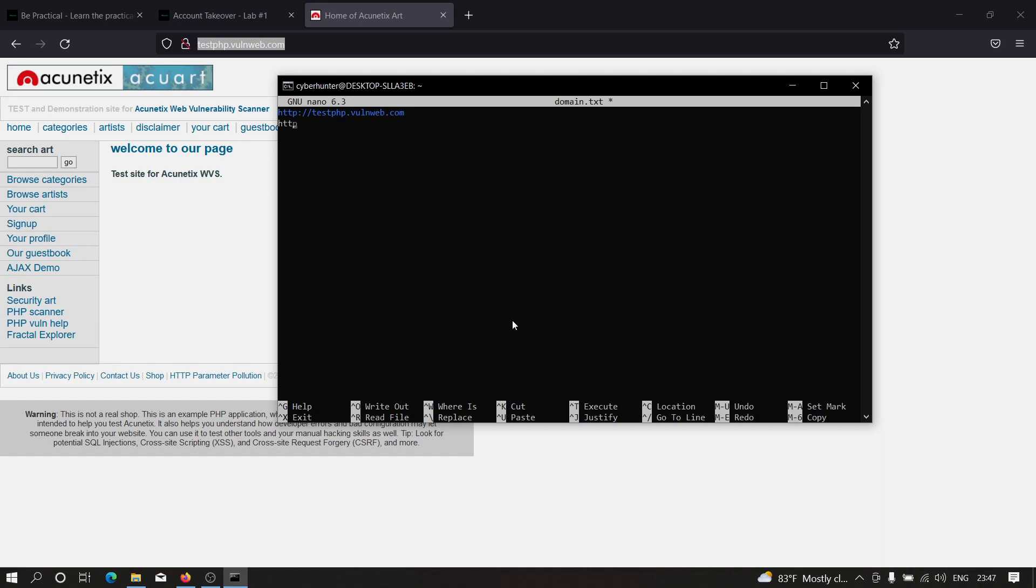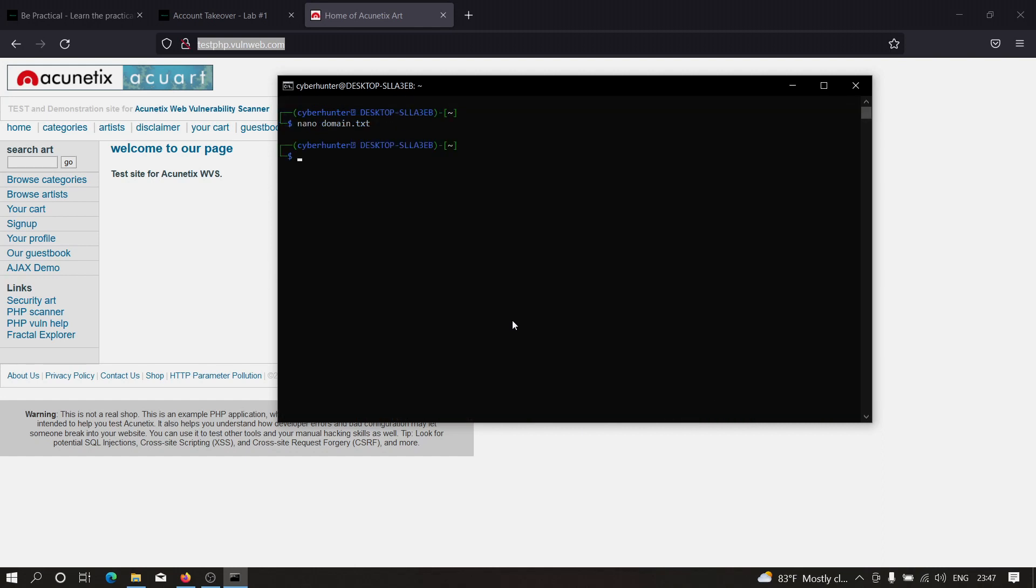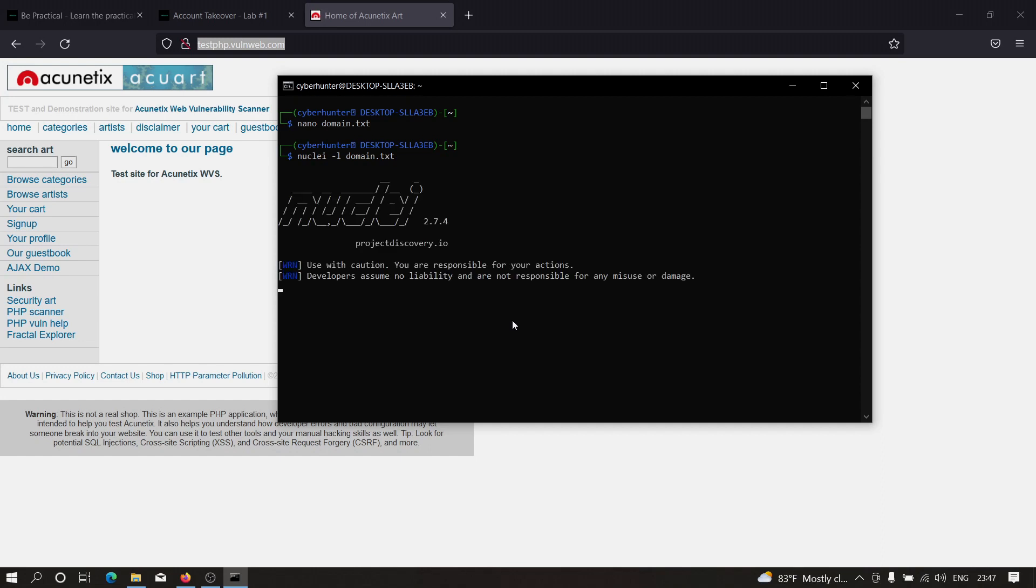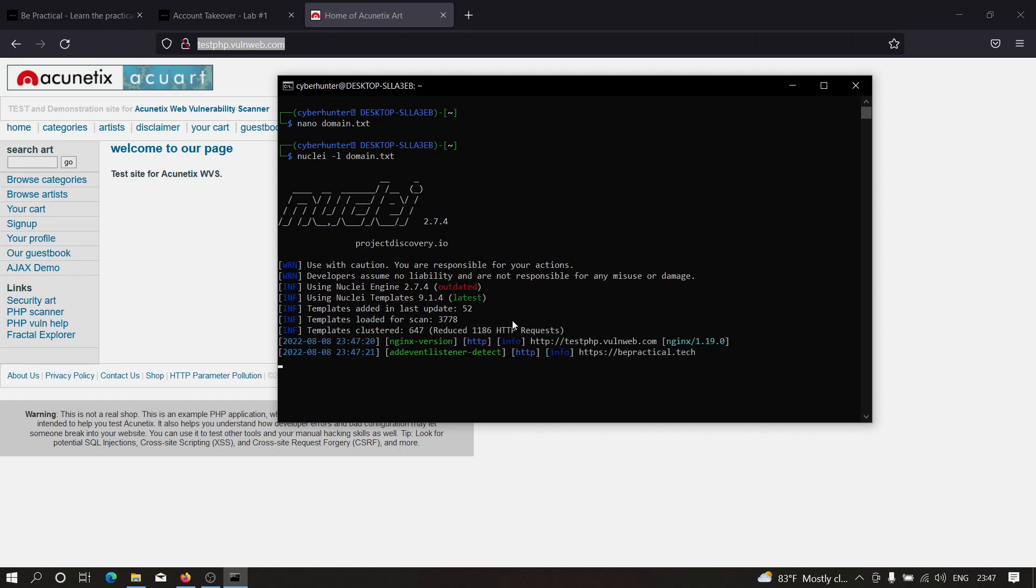Now to scan a list of domains, we need to type nuclei -l and specify the file name, then hit enter. As you can see, it just started and now Nuclei will run concurrently on bpractical as well as testphp.vulnweb.com. It's going to take some time depending on your internet speed.